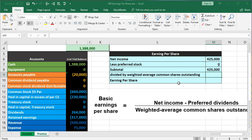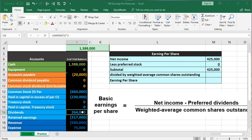Then we've got the weighted average common shares outstanding. We can typically calculate that by taking the beginning shares outstanding plus the ending shares outstanding, divided by two — an attempt to get the average shares outstanding. The shares outstanding might not change because we may not have issued any shares throughout the period, which is quite common after an initial offering.